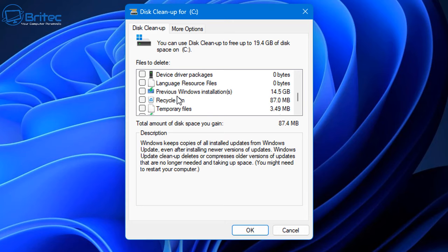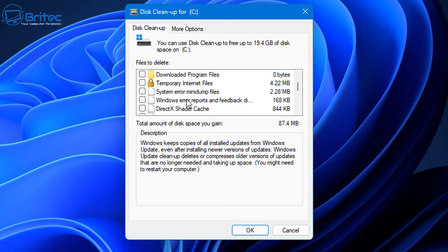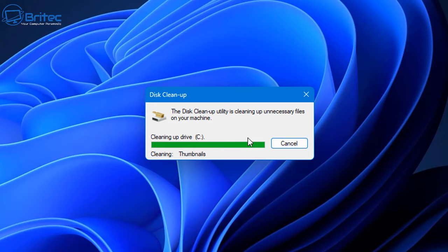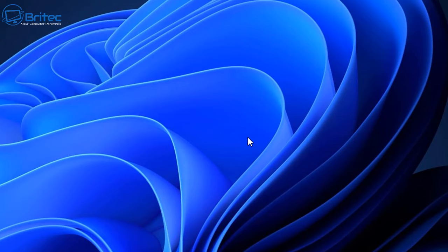Once that's done you can see there is a big 14.5 gigabyte previous Windows installation here. Leave that alone if you want to roll back at any time. So just leave the checkmark for thumbnails, click OK and then delete files. Once that's done you can then have a little check to see whether that resolved your issue.